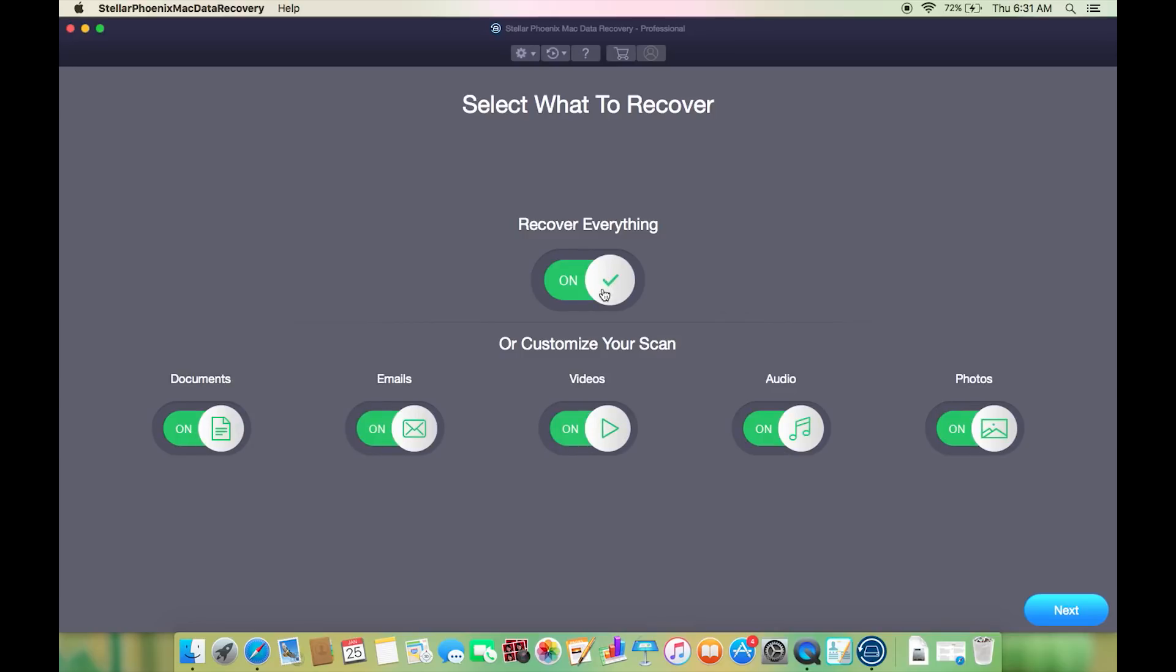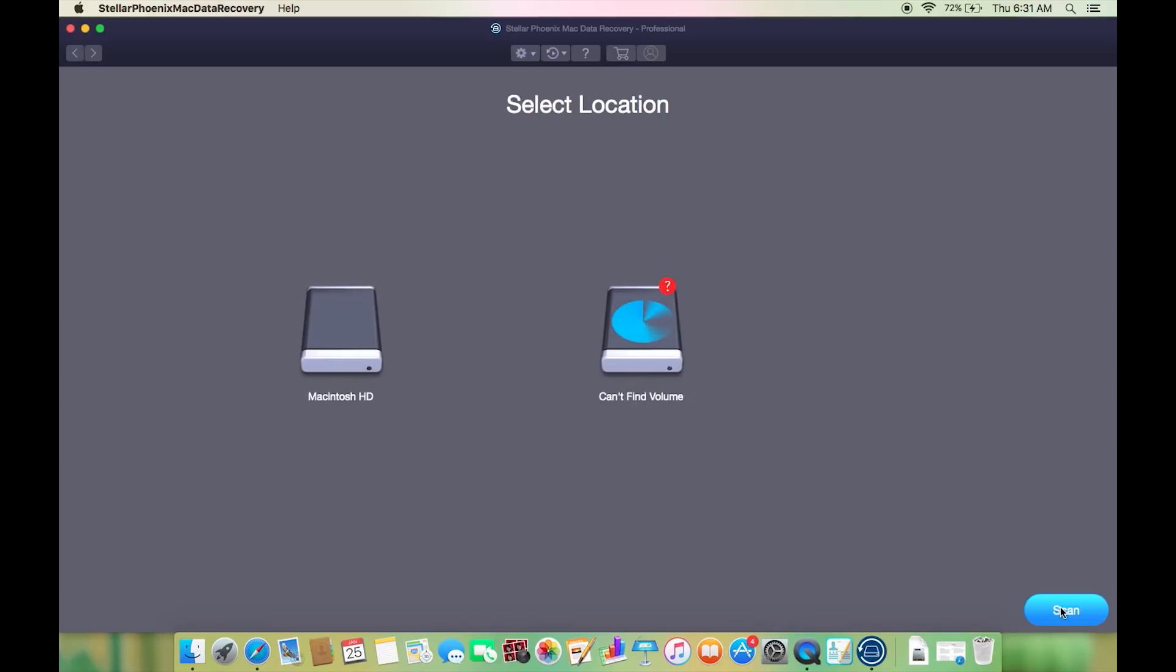Now let's scan for everything on the drive. As you can see it's asking for the location, so select the partition of the drive or your external hard drive or your pen drive.